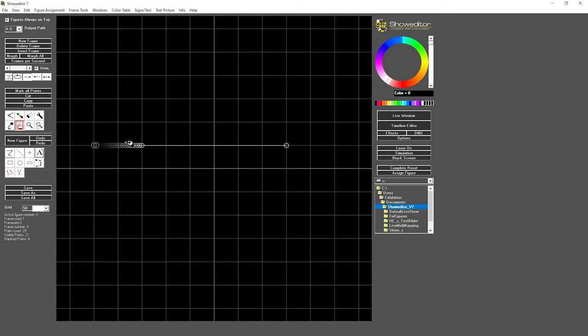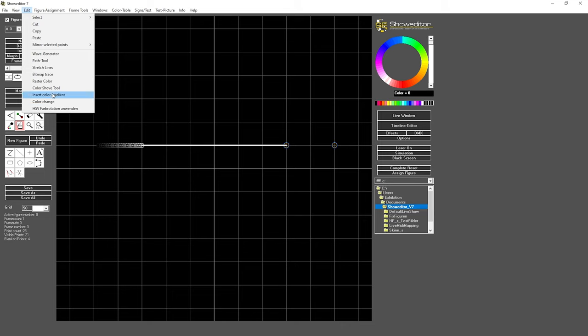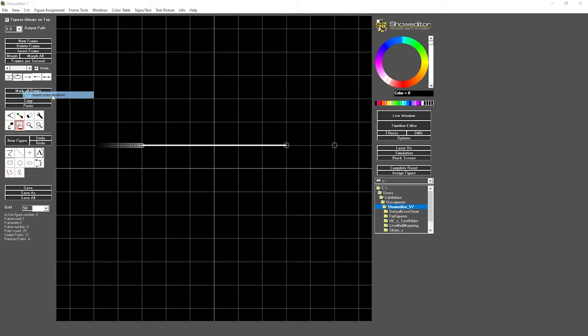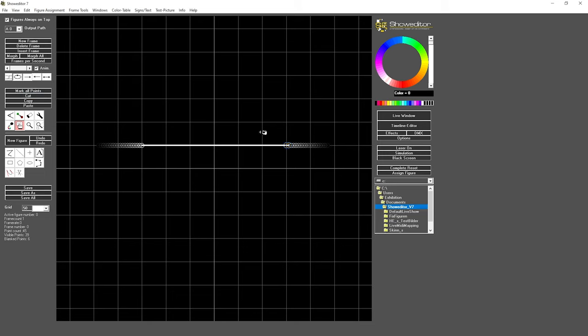And you see several points have been inserted and you have a smooth color gradient. We do the same thing on the other side, both points are selected. I select insert color gradient, I leave that value, and I have the color gradient inserted.